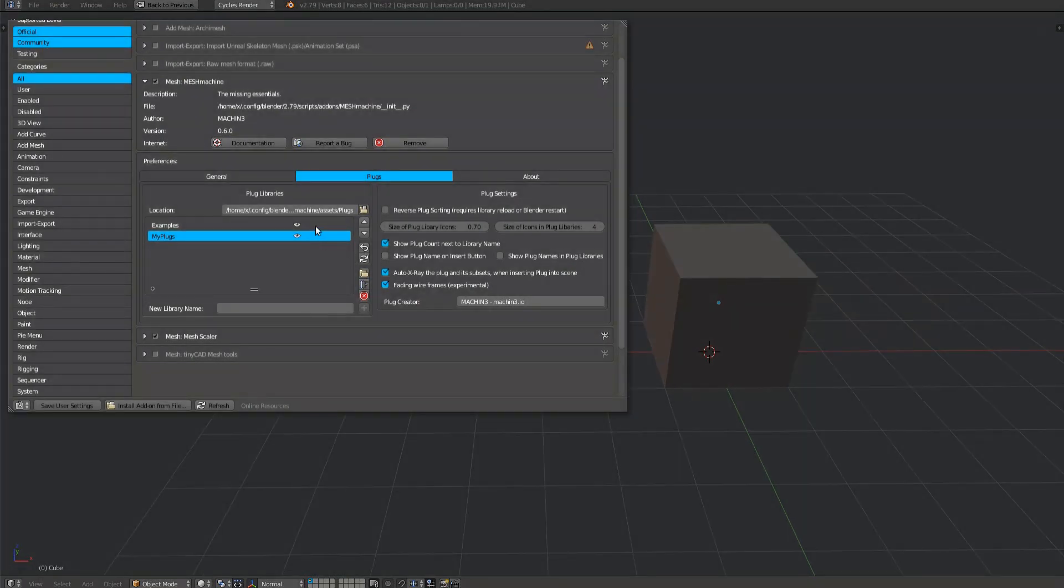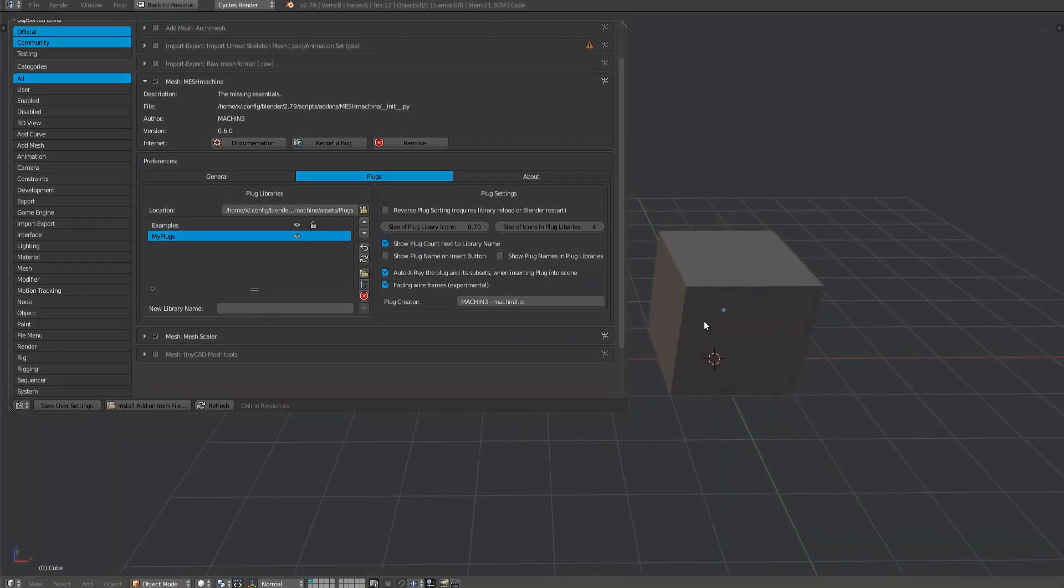You can lock libraries, which means they won't be available for the addition of new plugs if you create some. Note that the examples library is force locked and can't be added to.